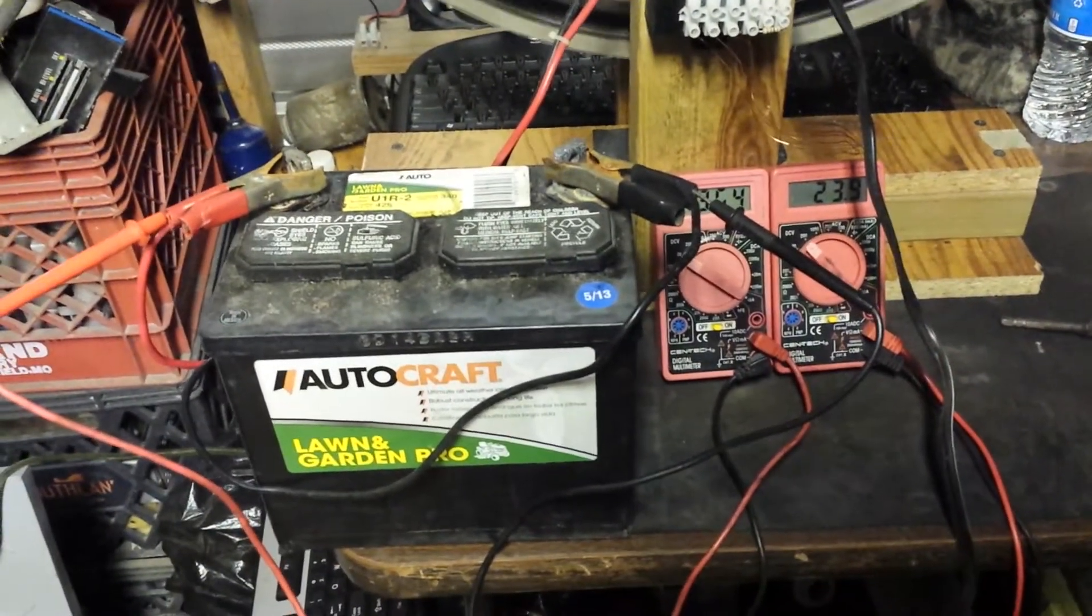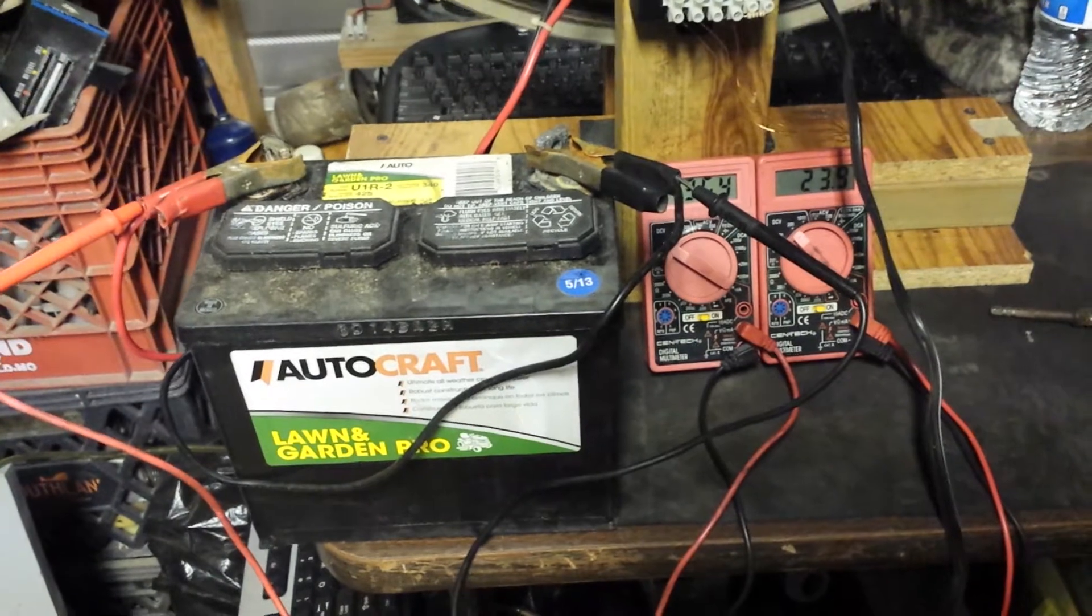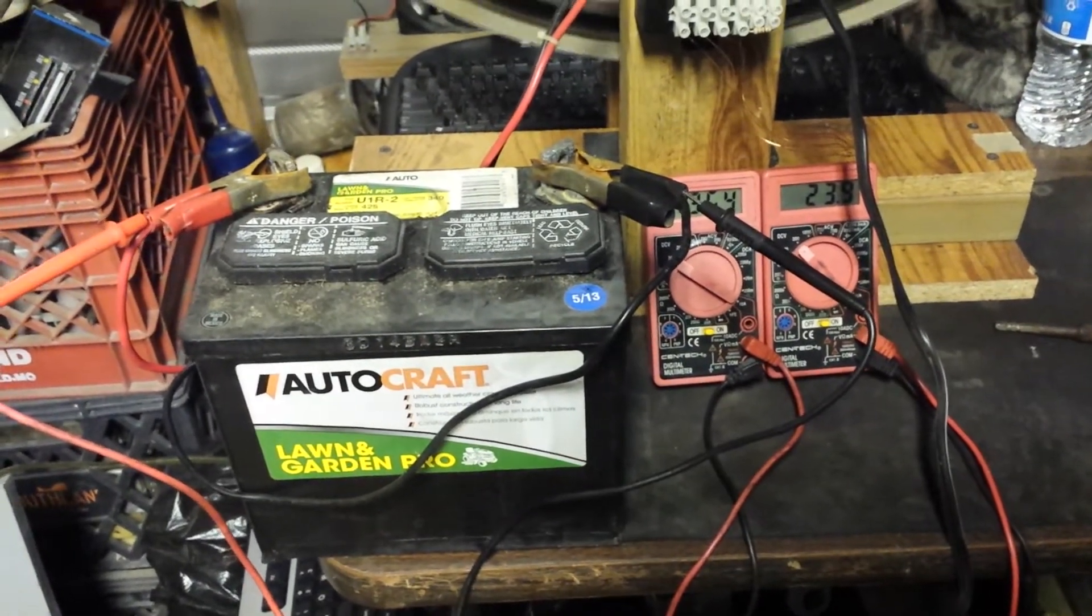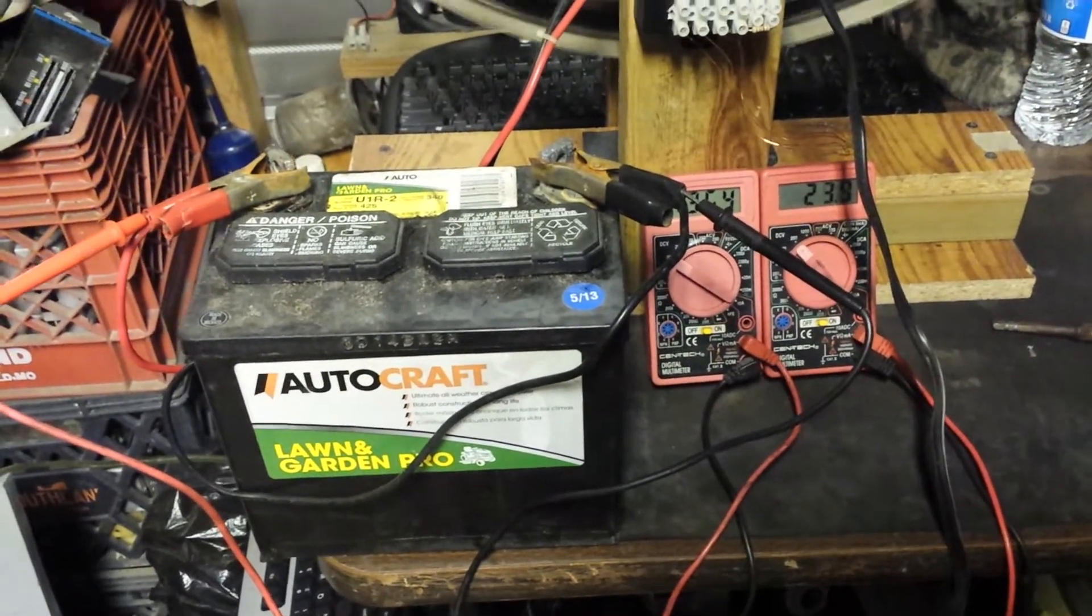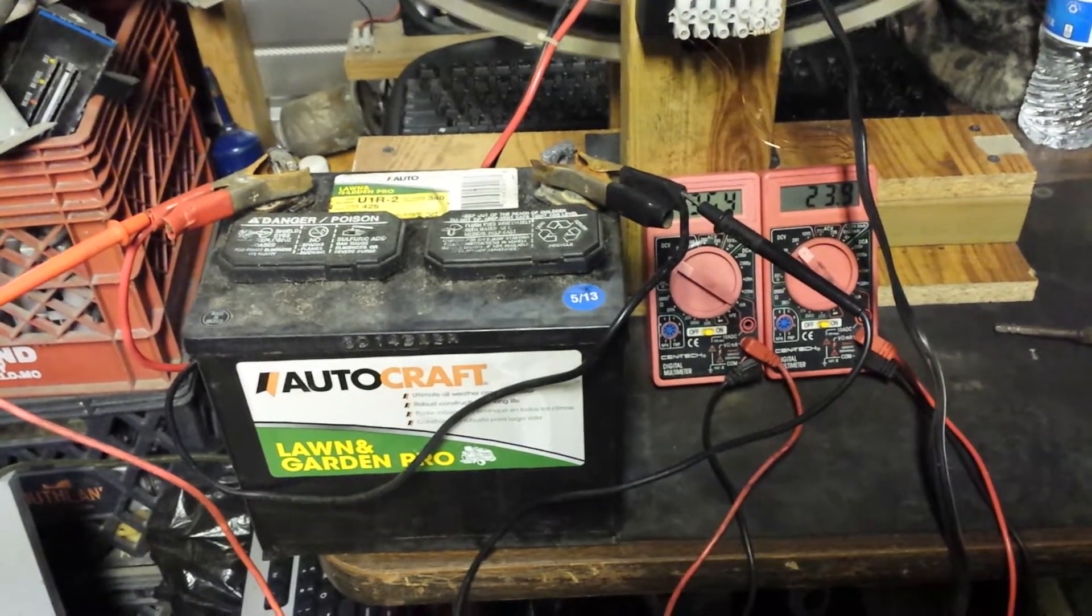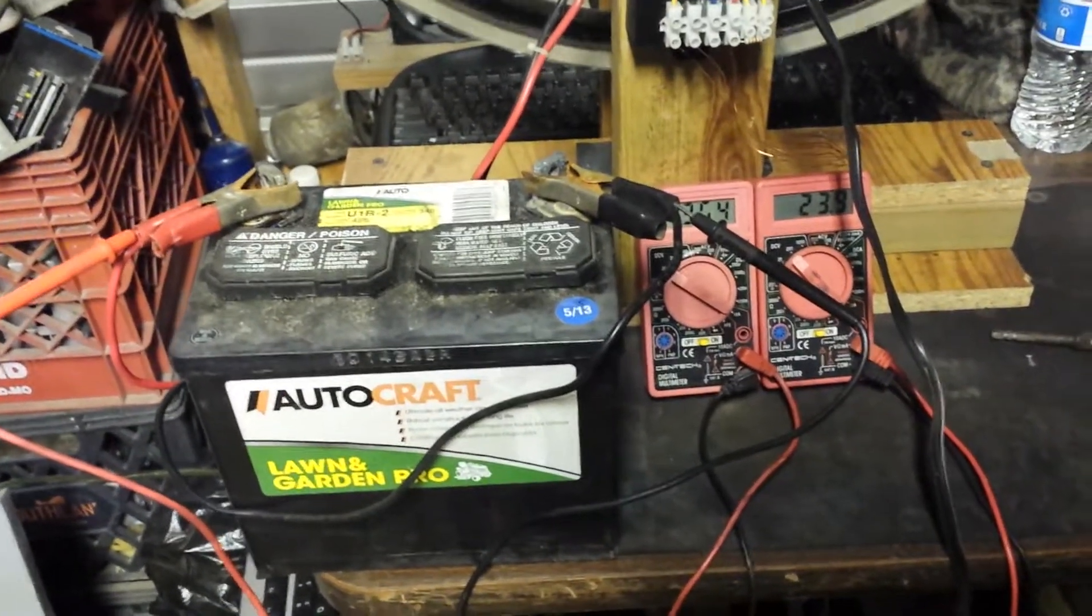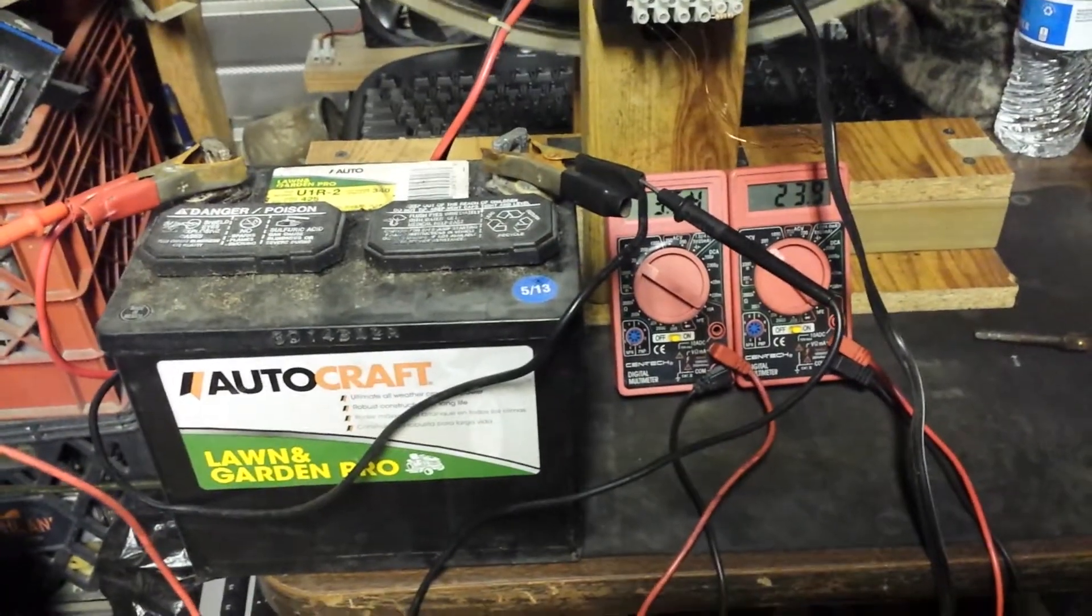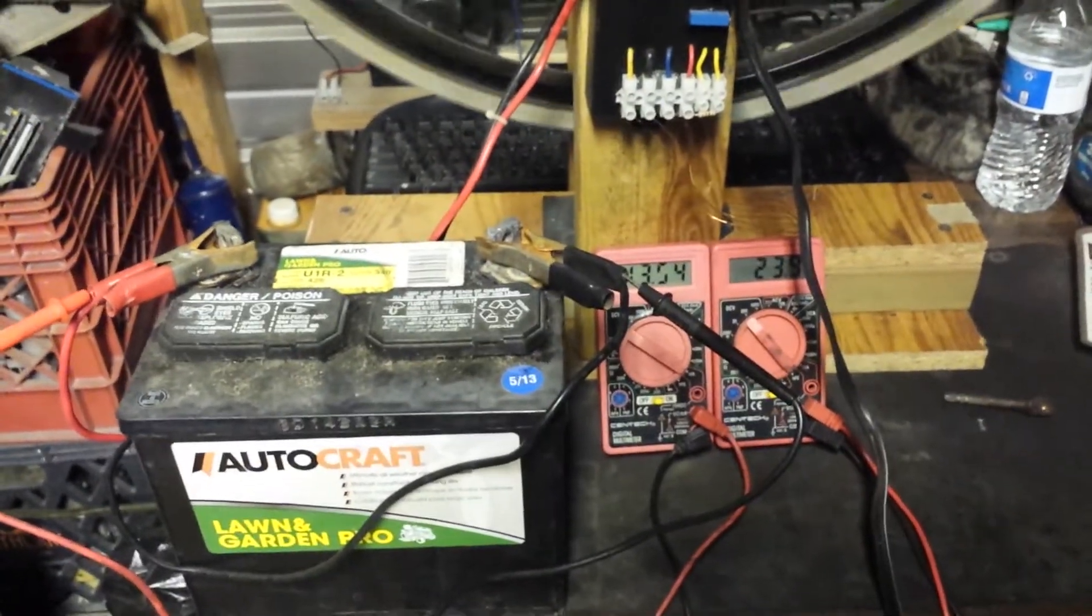It'll get all the way back if it's not damaged too bad. You can take it all the way back to as strong as it always was on some batteries. Batteries that have broken plates and things like that, it can't fix that sort of thing, but normal sulfation it can get rid of. It'll make that battery as strong as can be.